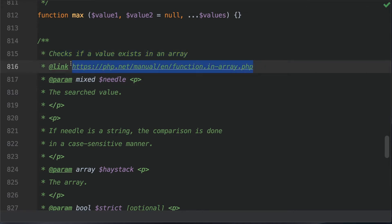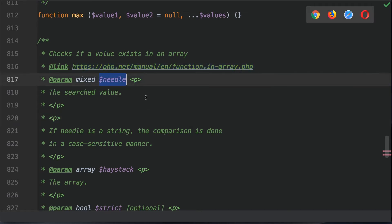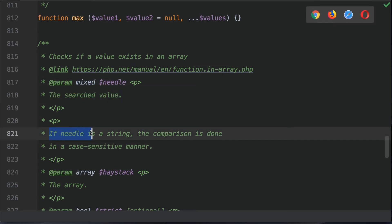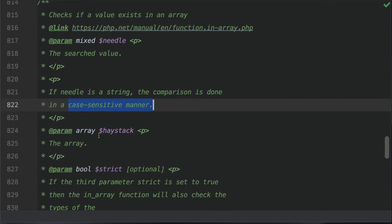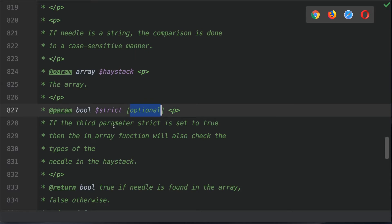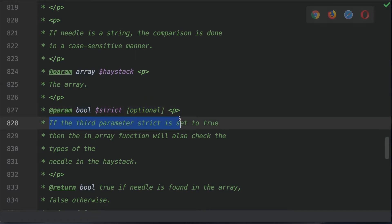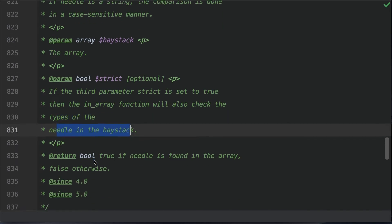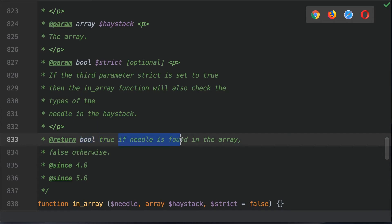Looking at the top of the documentation, we can see that it checks if a value exists in an array. The first argument is the needle, which has a mixed data type — meaning it doesn't have to be a string or an integer; it could also be an object or an array. If needle is a string, the comparison is done in a case sensitive manner. The haystack is an array. The optional third argument, strict, is a Boolean — if set to true, the function will also check the types of the needle against the haystack. It returns a Boolean: true if the needle is found, false if not.